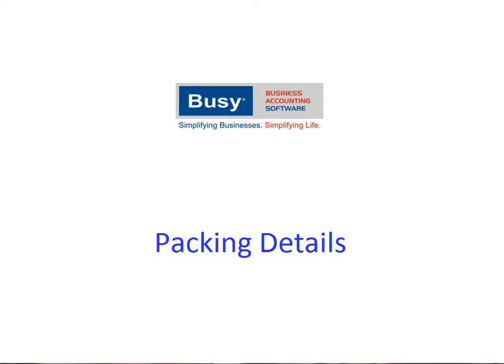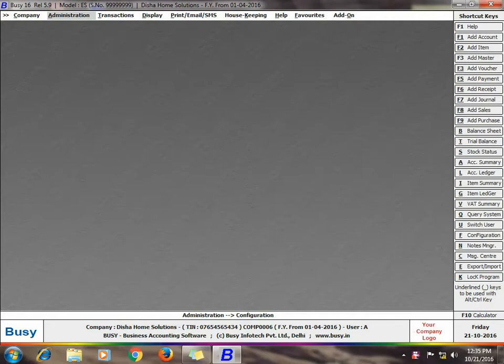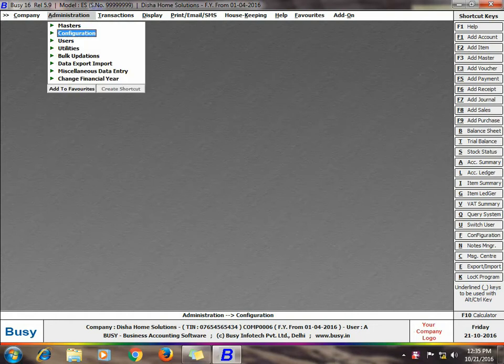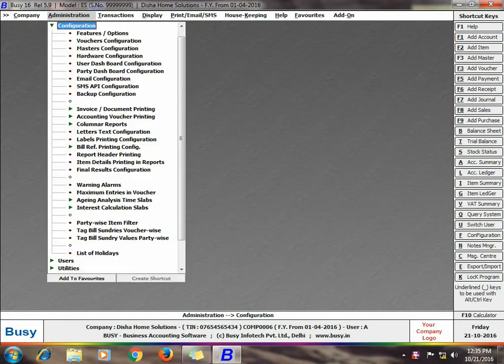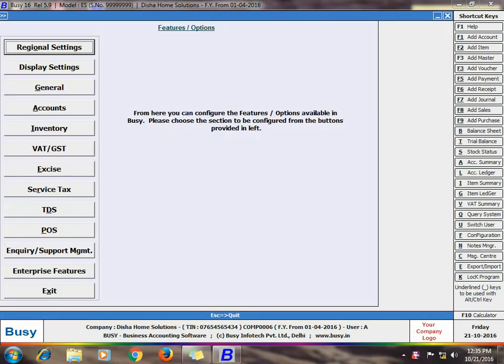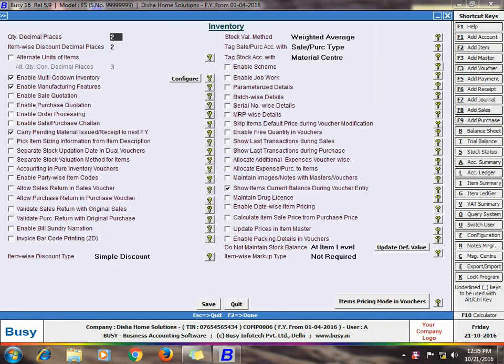Their marker number and the details the box or the packing unit is carrying. To enable this feature, click Administration, Configuration, Features Options, Inventory tab. In the tab, enable the option of Enable Packing Details.